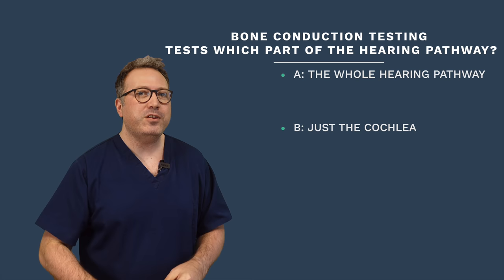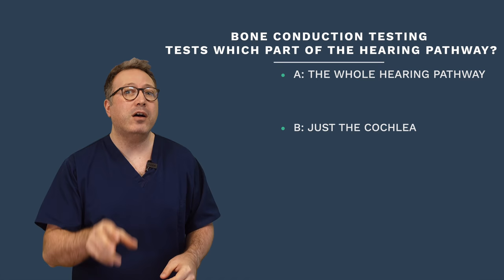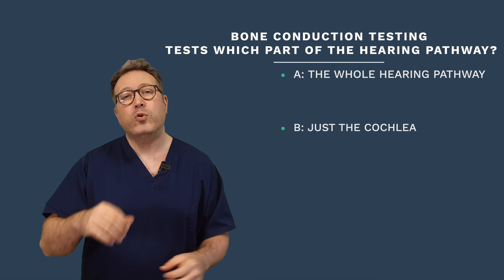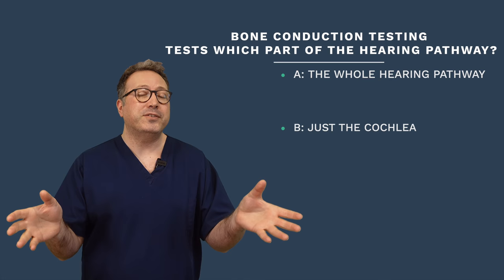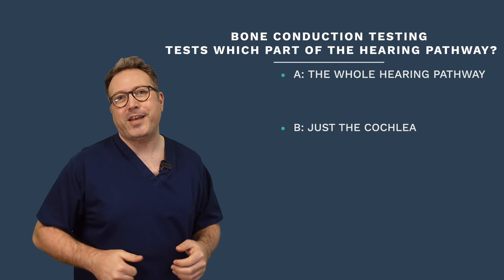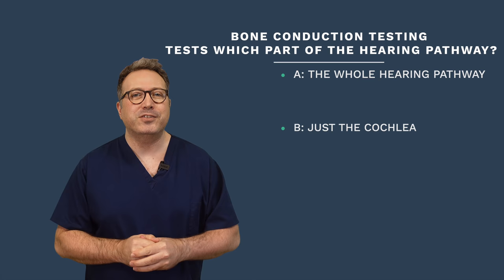Great. Well done. So our question for today's video is: bone conduction testing tests which part of the hearing pathway? Is it A, the whole hearing pathway, or is it B, just the cochlea? Post your answer into the comments section below. We will pick three random people from YouTube and three from Facebook who got the answer right, and we will give them a shout out in the next video. Well, guys, I hope that made perfect sense to you all, and I thank you for listening today.